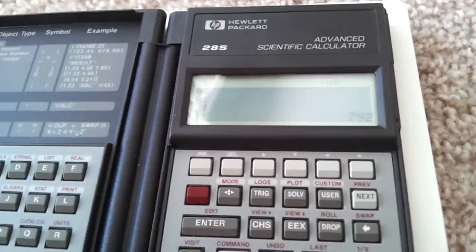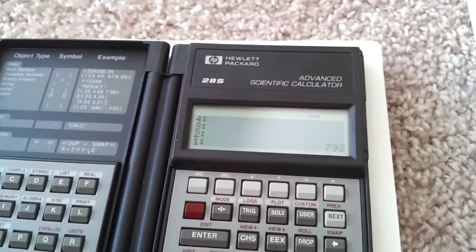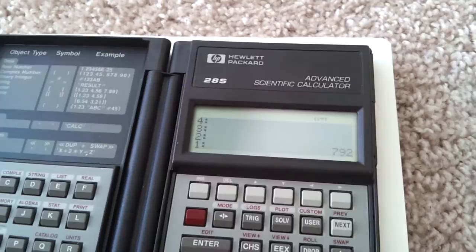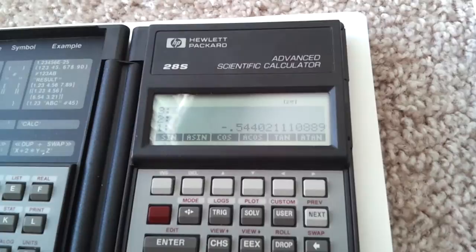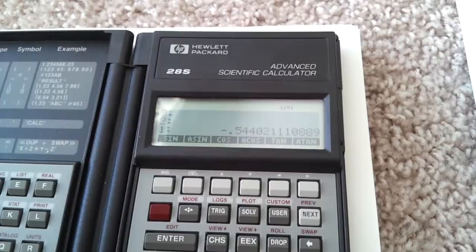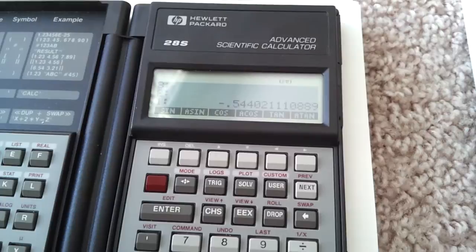If we wanted to compute sine of 2 times 5, for example, we do 2, enter, 5, times, and then we open the menu for trigonometric functions and we press sine. On a normal calculator, you would need to press the sine key, 2 times 5, and then a close parenthesis key, and then equals. Here, the stack allows us to not have to do any of that.